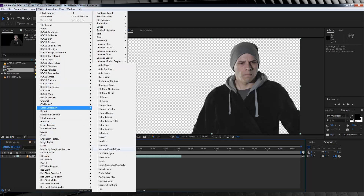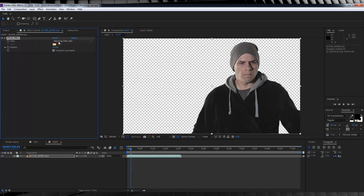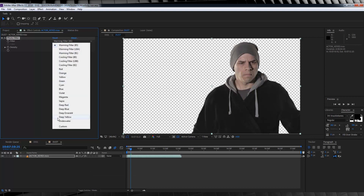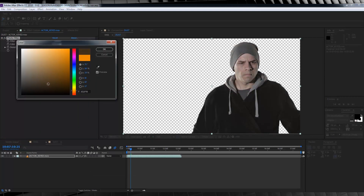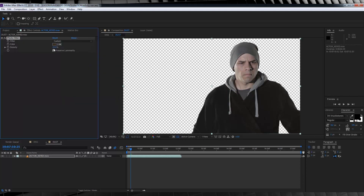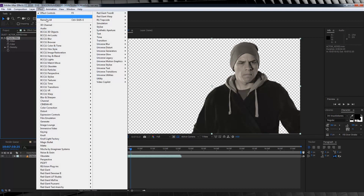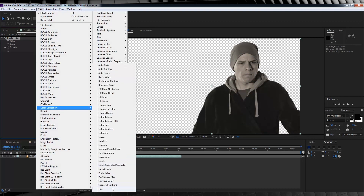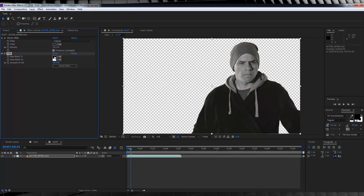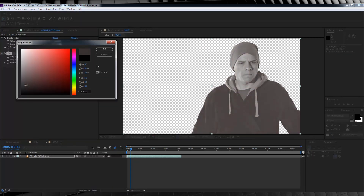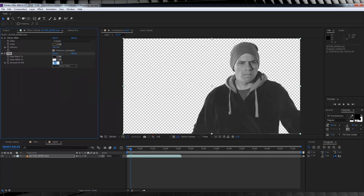Firstly, let's head up to Effect, Color Correction and add ourselves a Photo Filter. Let's select that to a custom color and choose a nice rich brown. We'll then crank that up to 100. Next, let's head back to Color Correction again — only this time we'll grab a Tint. Let's set the black to a darkish grey, and then set the amount to around 50%. That gives our character a dusty, ash look — perfect for driving our particle sim.